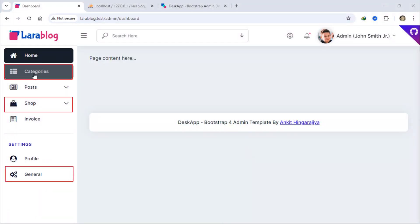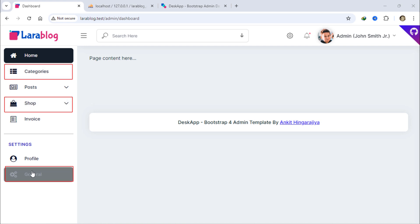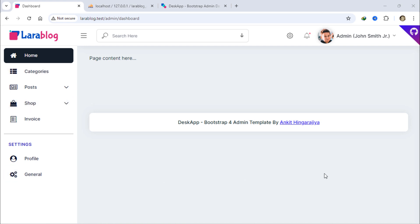Let's make the categories, shop, and general settings menus visible only when the user is a super admin.